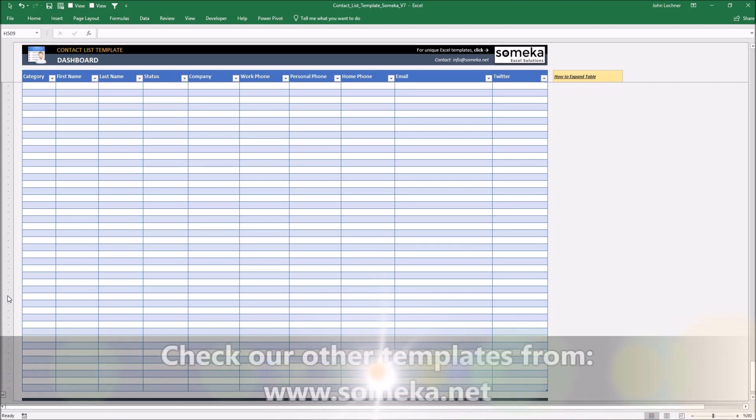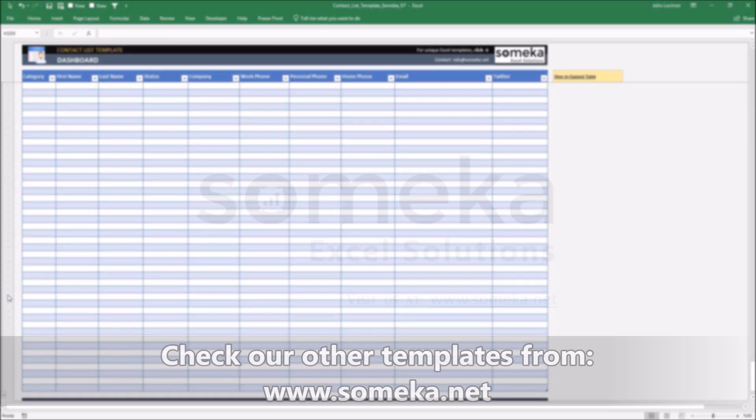Thanks for watching and don't forget to check our other templates at www.someka.net